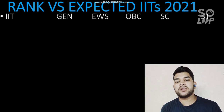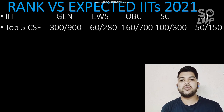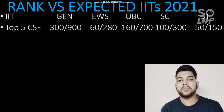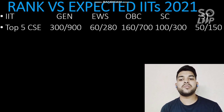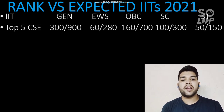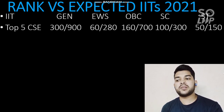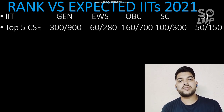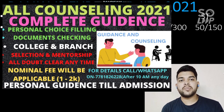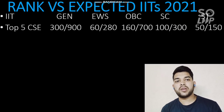Here is the rank versus expected IIT for all categories — General, EWS, OBC, SC, ST. For top 5 IITs with the CSE branch, if you are from General category your rank should be within 300 (male) and 900 (female). For EWS it should be 60 and 280 (category rank). For OBC it should be 160 and 700. For SC it should be 100 and 300, and for ST it is 50 and 150. If your rank is slightly higher, better counseling can still help you secure that college.